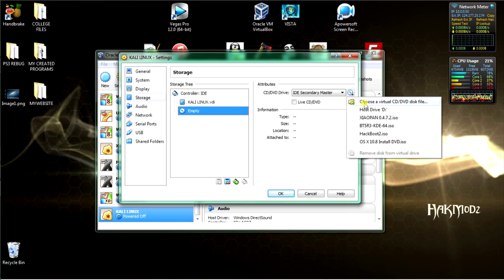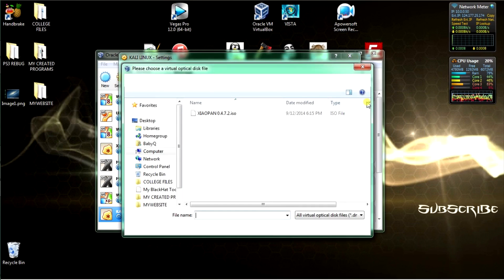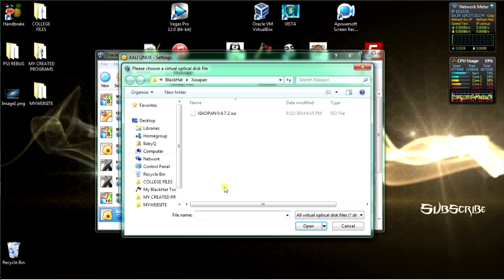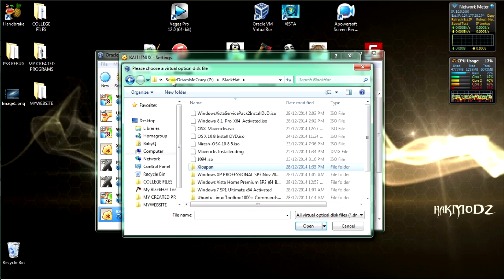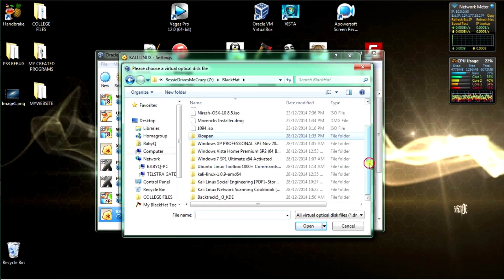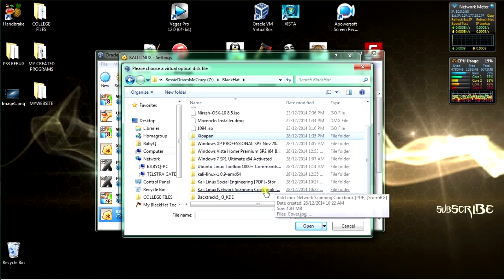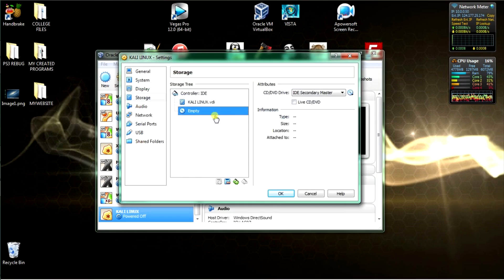Next, go to Storage. Go to the empty IDE controller, go to the disk icon on the right-hand side, and select the ISO for Kali from the download in the description. Once you've selected that, click OK and open. There's the ISO — click open.